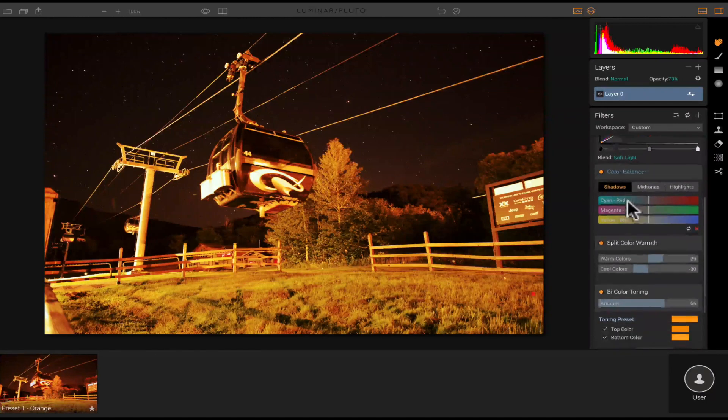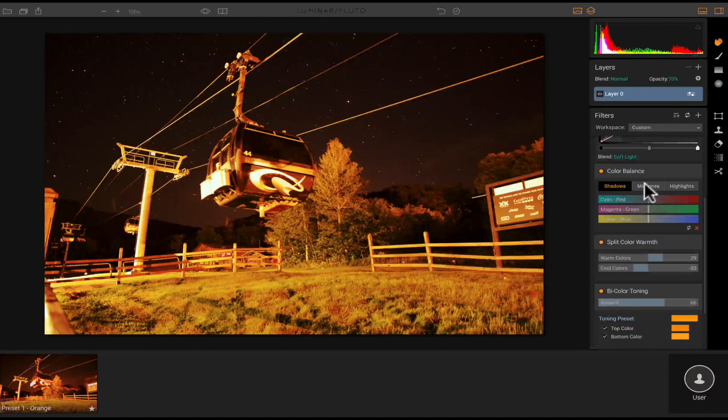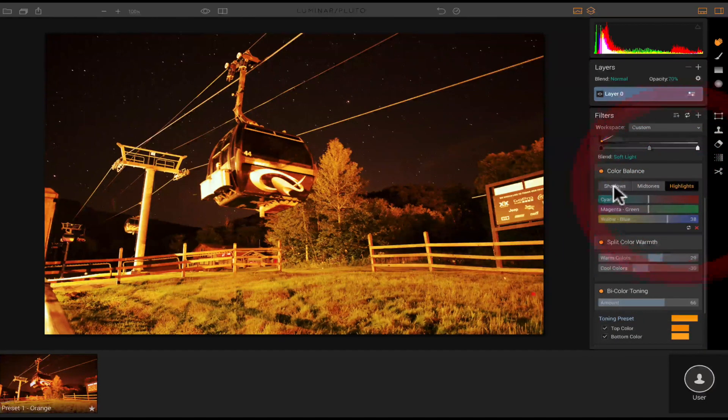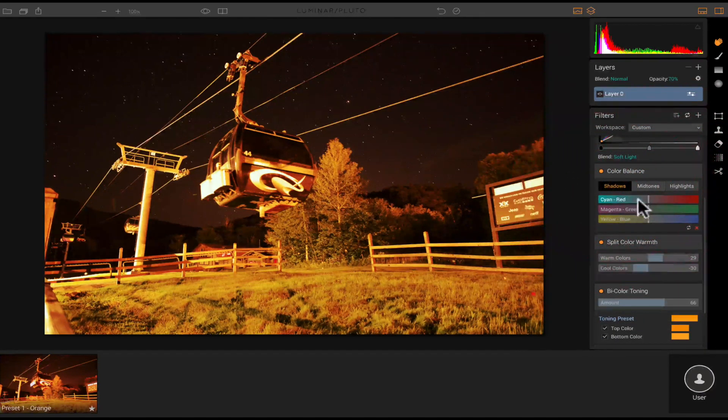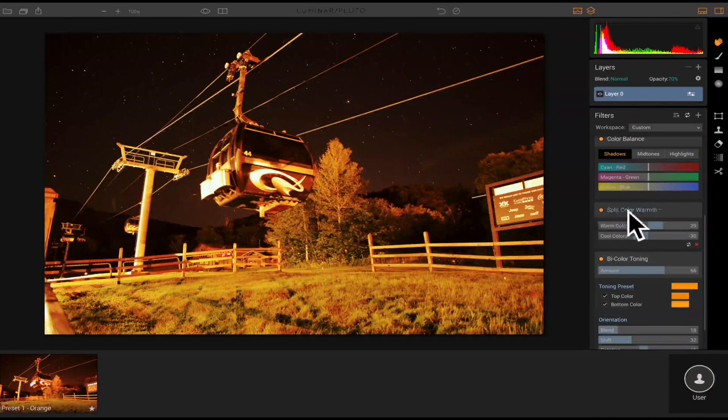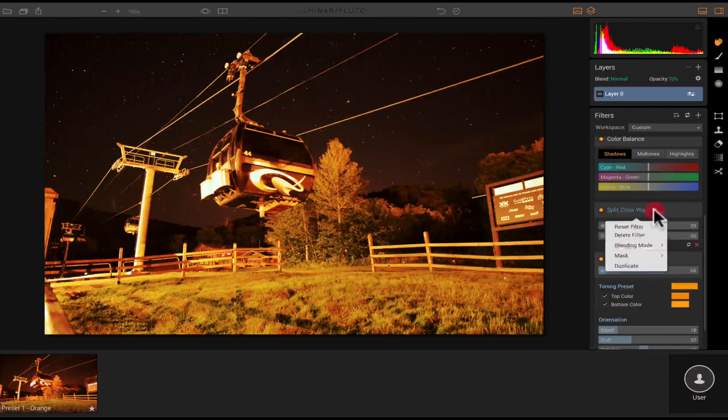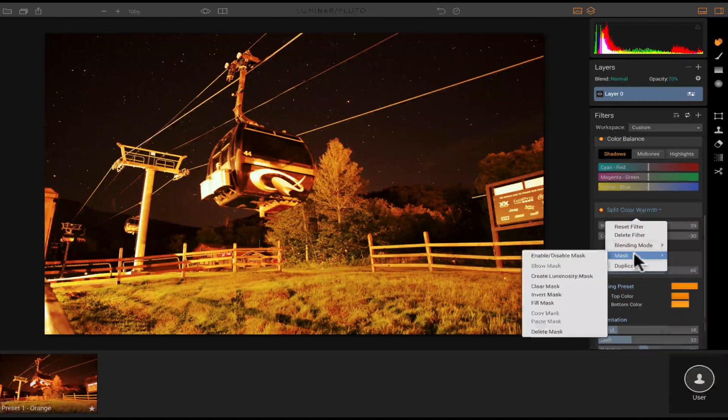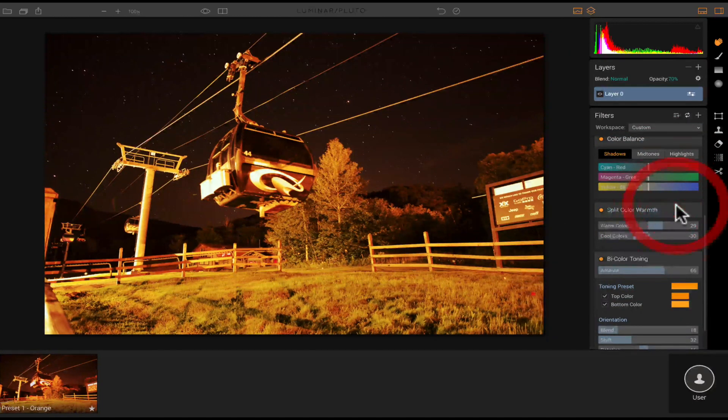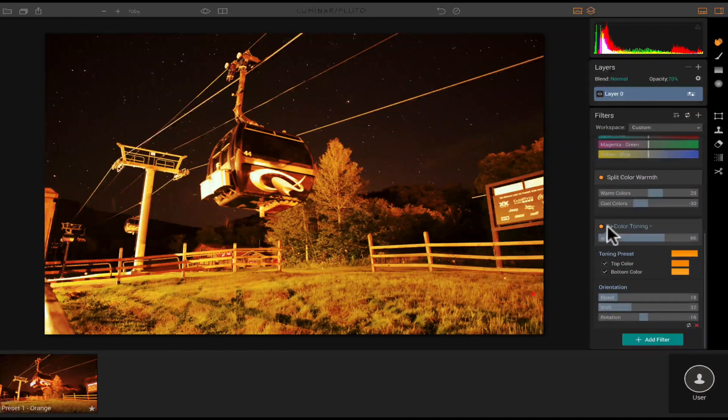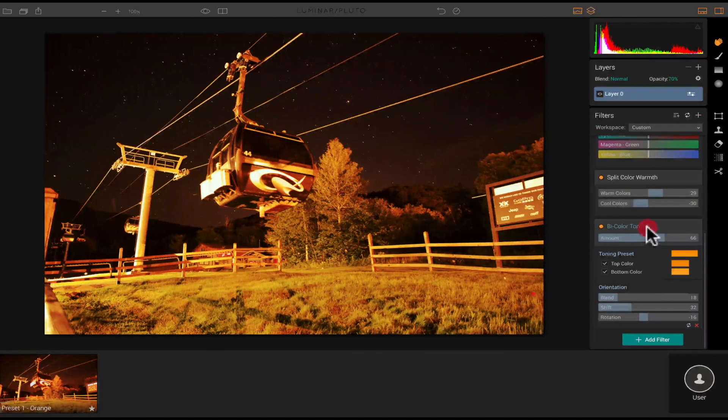You could mask it, duplicate it, and then again. So we can scroll down here to the color balance. And you have the shadows, the mid-tones, and the highlights. So you can adjust these. You can have the split color warmth. You have a drop down here with different blended modes and mask once again.